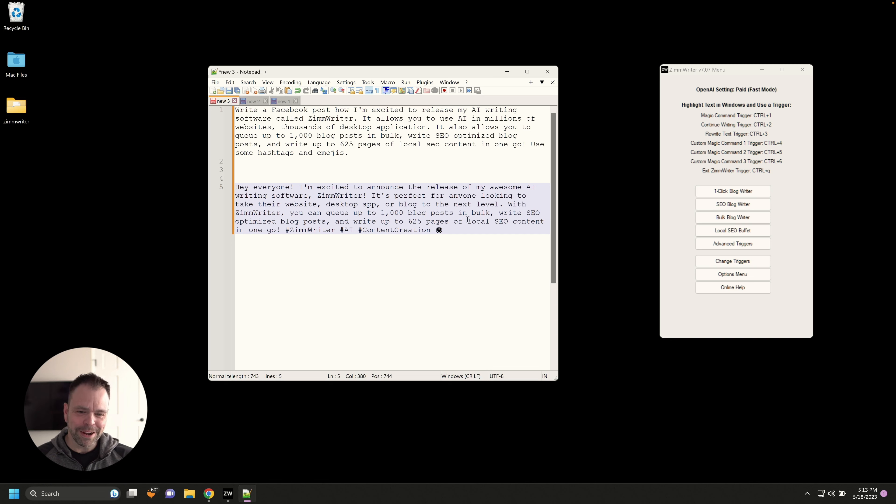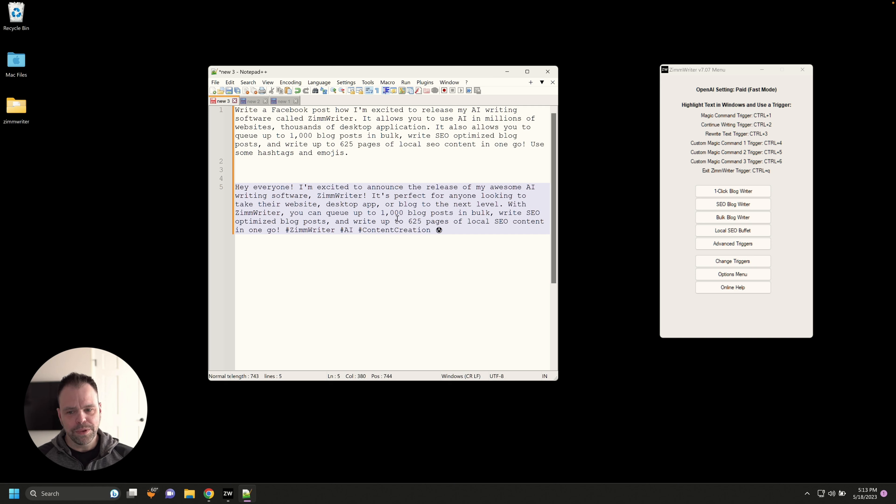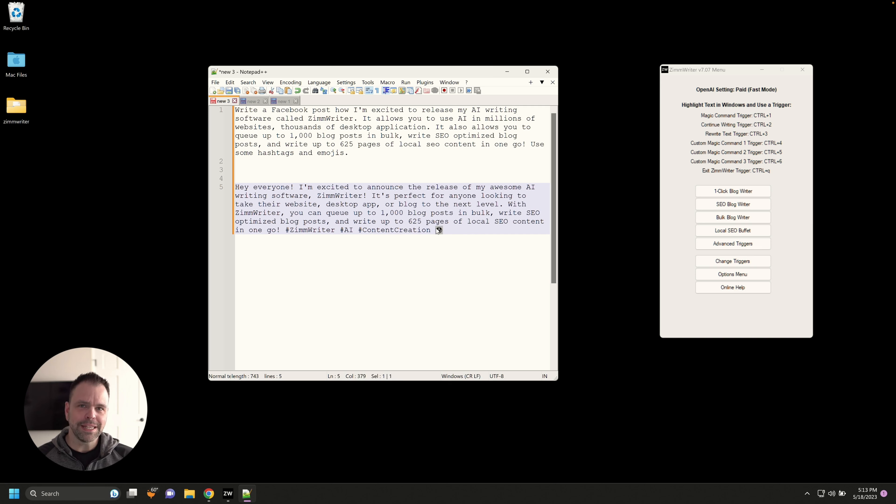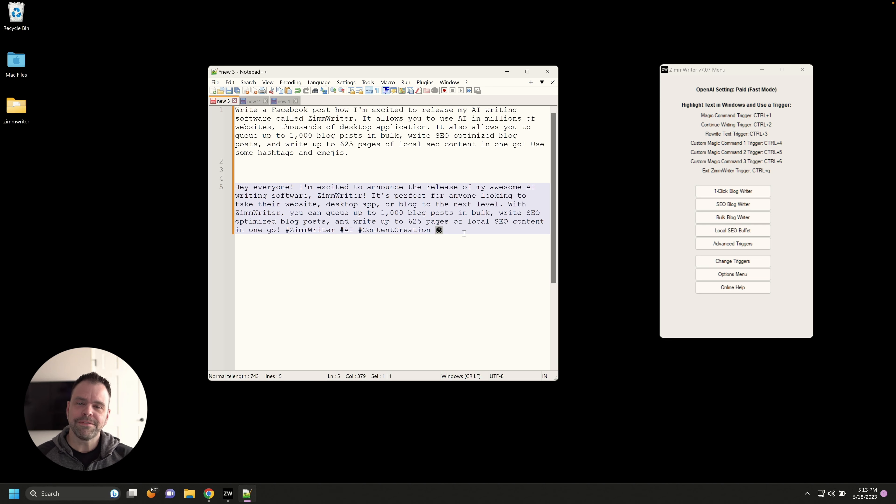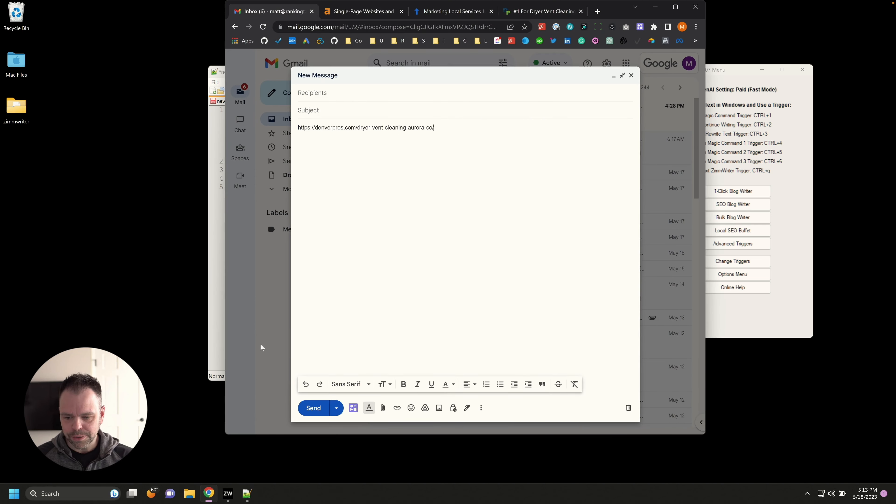It's a special command, a magic command. And what will happen is ZimWriter will copy what was highlighted, contact the AI and then carry out the request. So it's already done. Hey everyone, I'm excited to announce the release of my awesome, a little over the top, my awesome AI writing software, ZimWriter. It's perfect for anyone looking to take their website, desktop app, or blog to the next level. With ZimWriter, you can queue up to a thousand, et cetera. It has some hashtags right here and an emoji at the end. That's pretty good. Look how easy it is to just write content using AI anywhere. And we could have done this inside of Facebook if we wanted to.